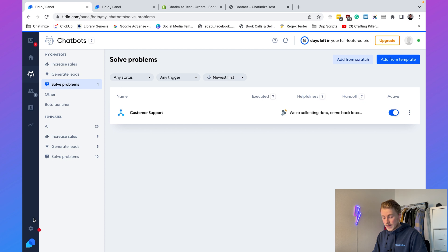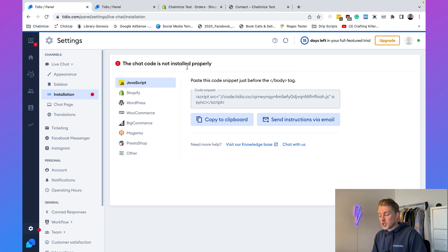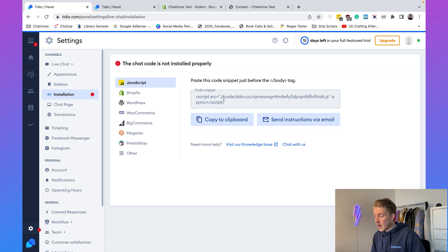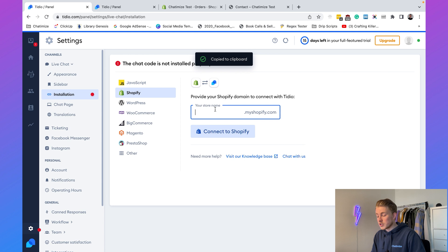To add it to our website, go to Settings and then Installation. There are two options: JavaScript and Shopify. I generally prefer the JavaScript option because the Shopify connection doesn't always work correctly. Try the Shopify option first — if it works it's just one click. If not, use the JavaScript option; it's more advanced but will always work.